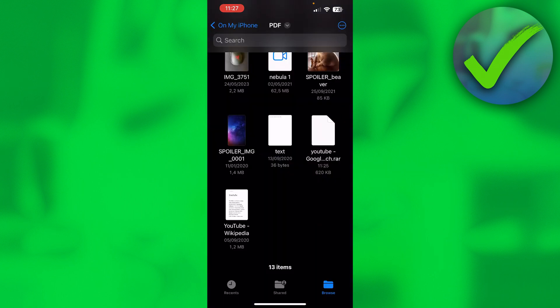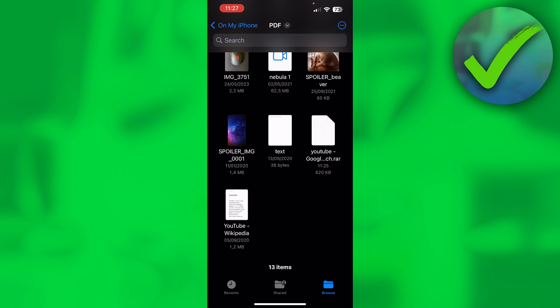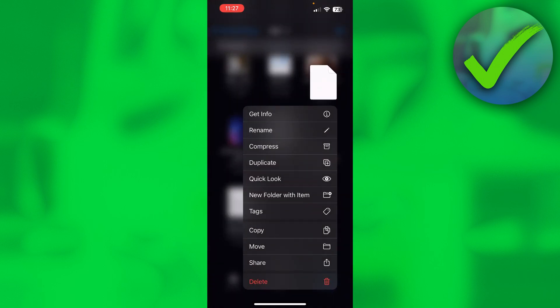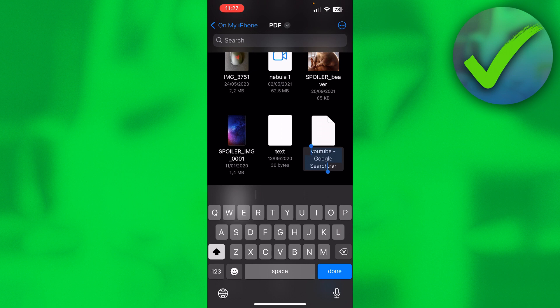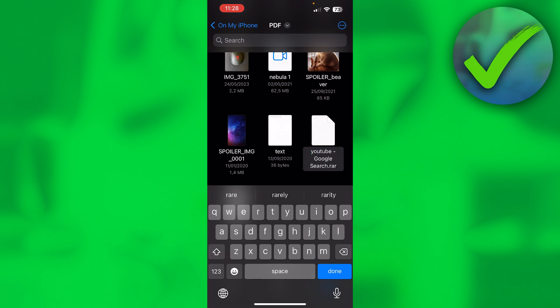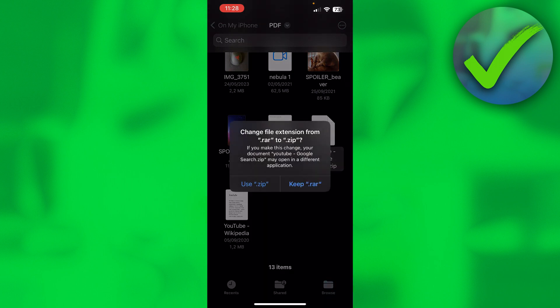So instead, what you can actually do though is long hold this and then click on Rename. And as you can see, it says YouTube Google Search.rar. I'm going to go to the end and change .rar to .zip.